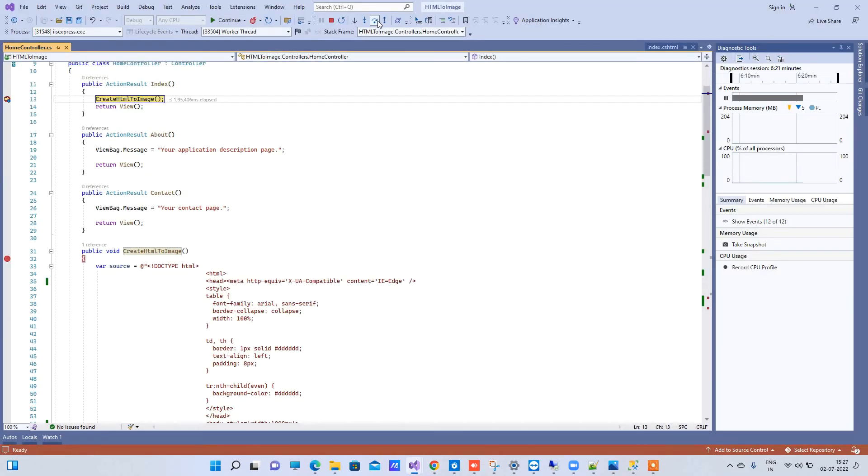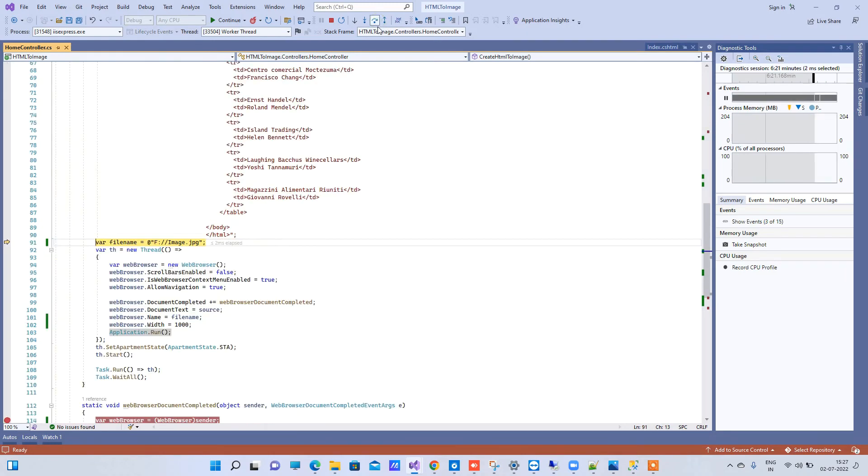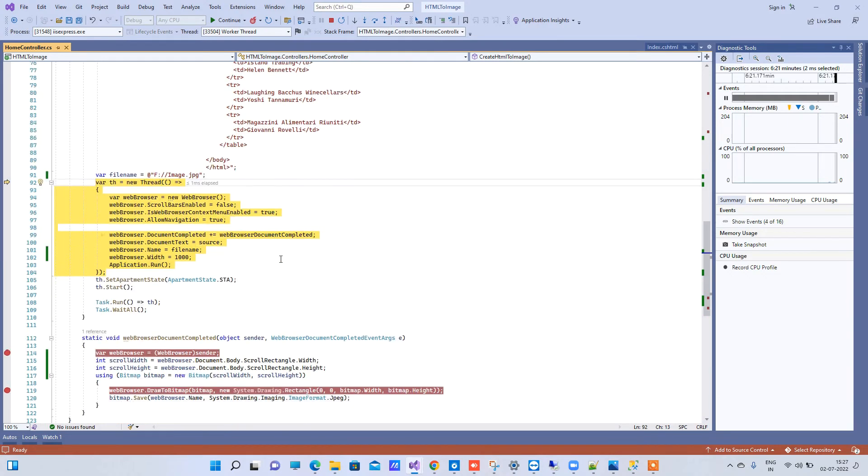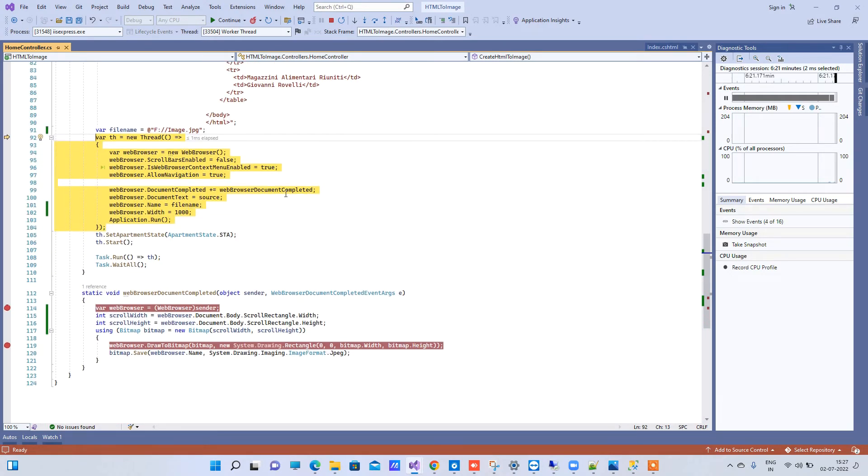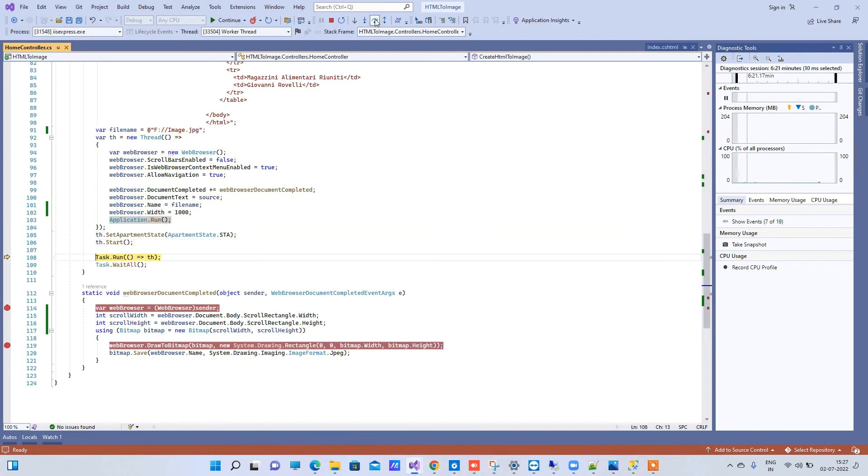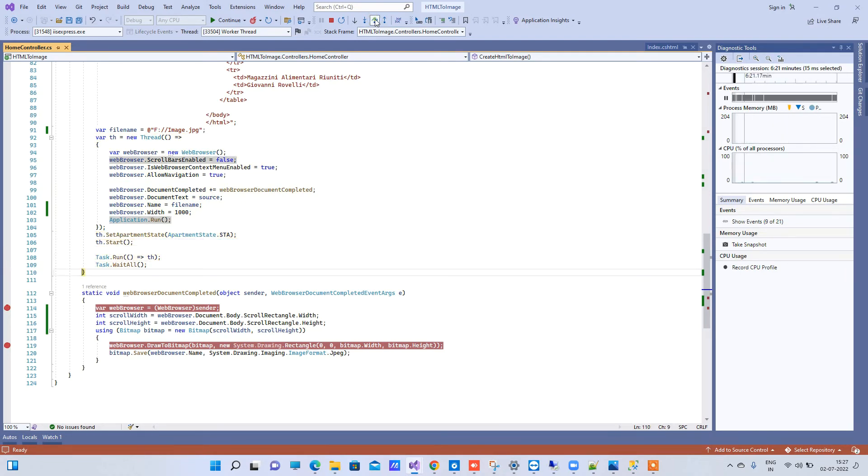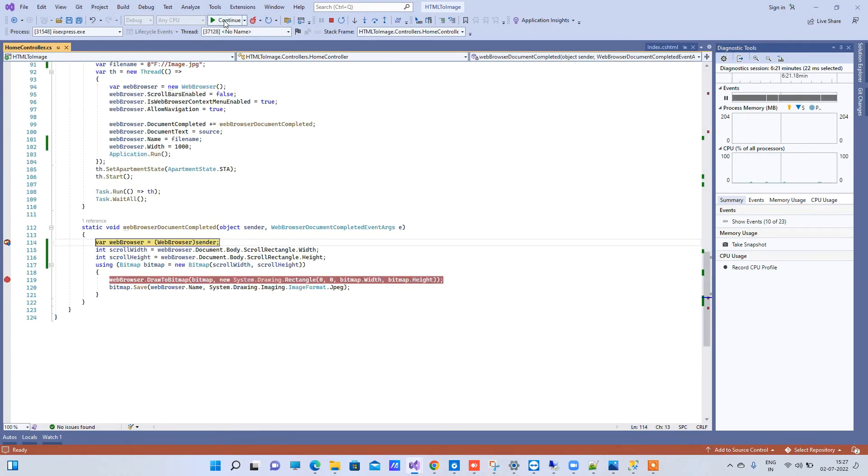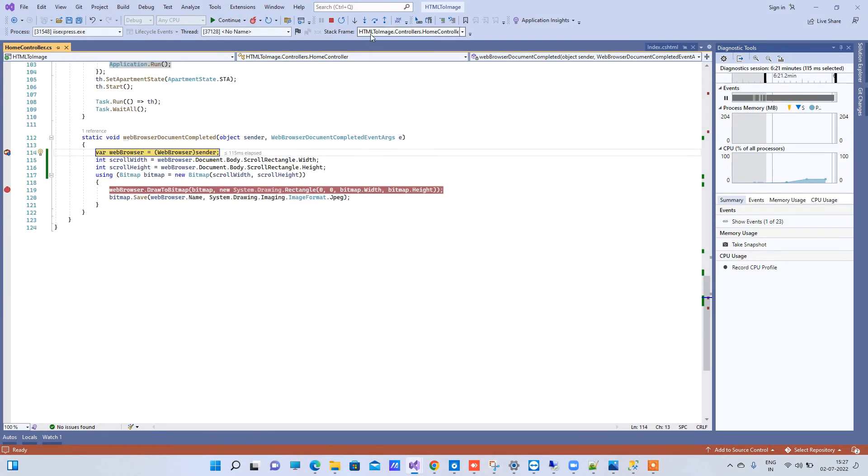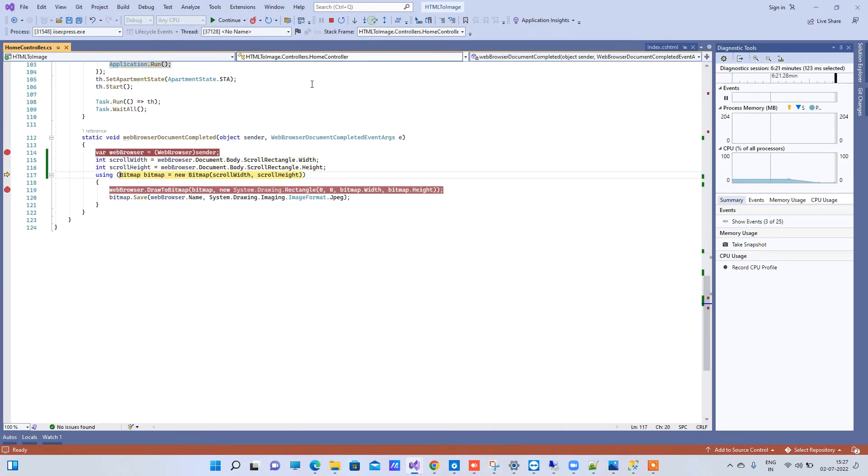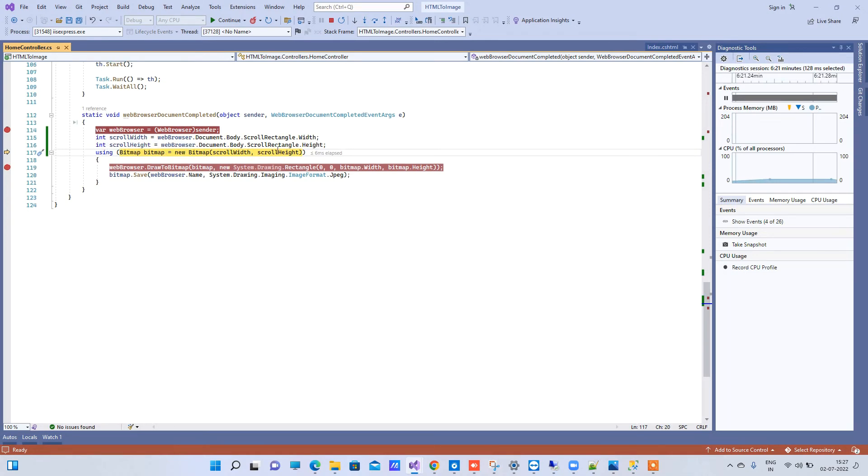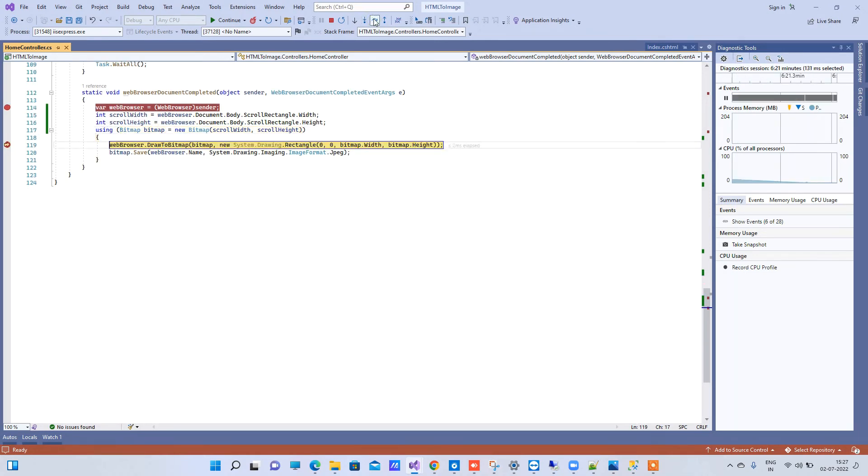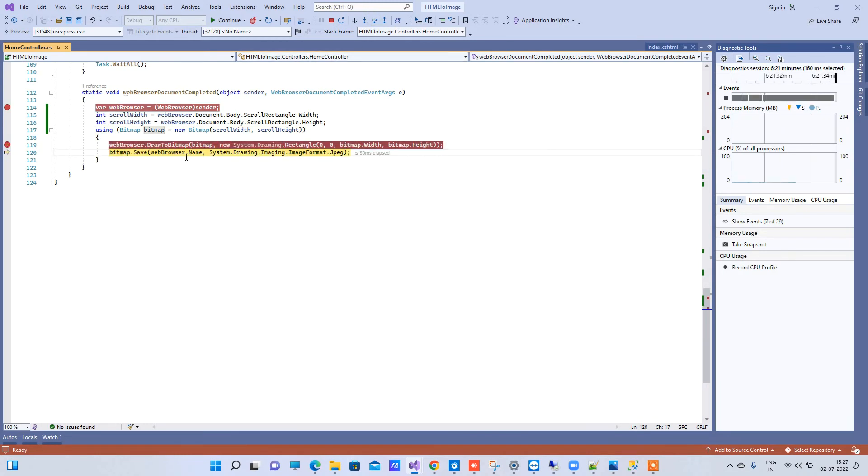So this is a thread and here we have source HTML and we have file name as you can see. Now we will just start the thread and task will go next. So now it is completed and it is getting here. Now it will pick the document width 1000, height 296 and it is creating a bitmap. And you can see the file location here as image.jpg, so there it will save the file.